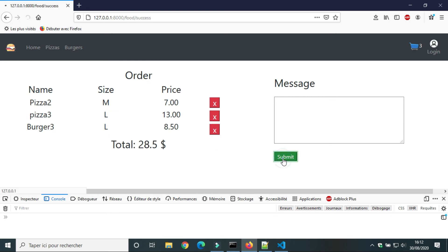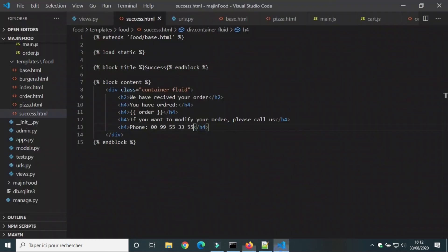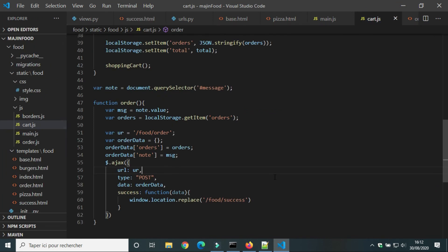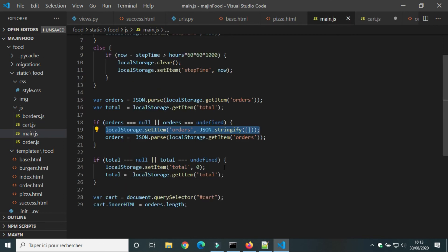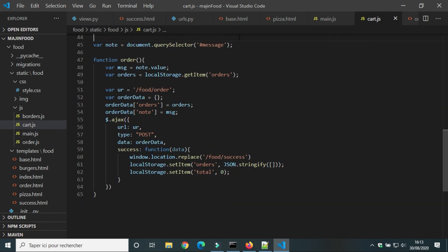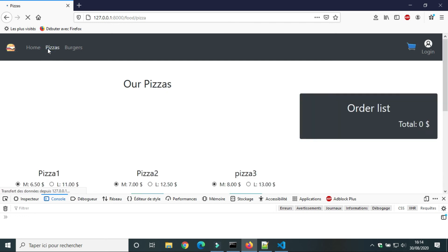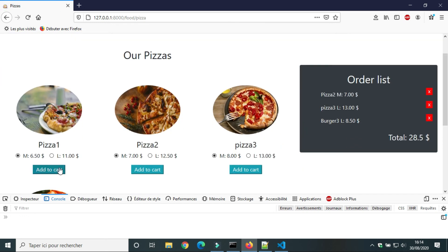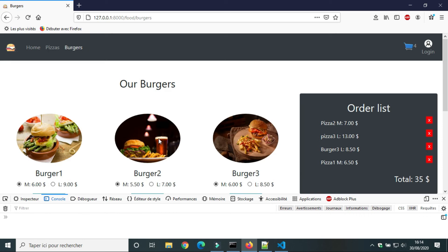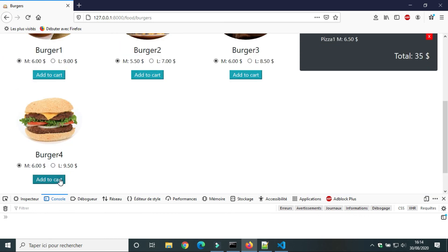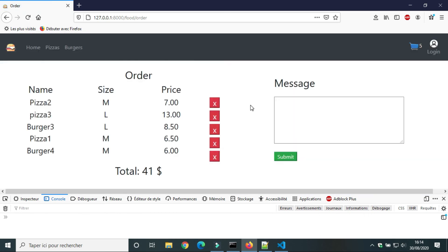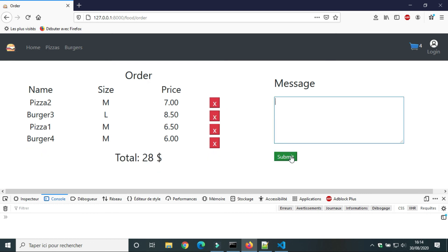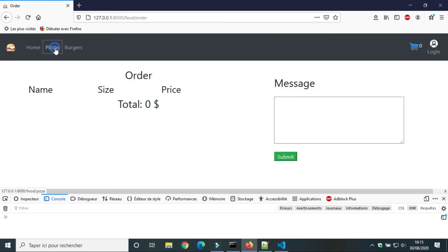Next we will remove all items from shopping cart and we will reset total when the user submitting his order. Now after submitting, the number of items in shopping cart is zero.